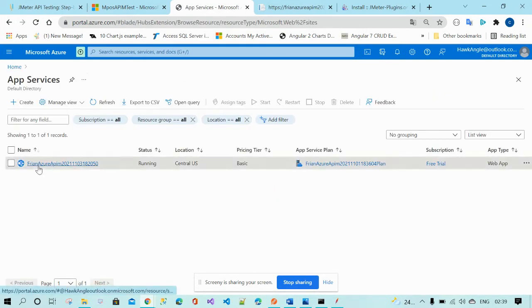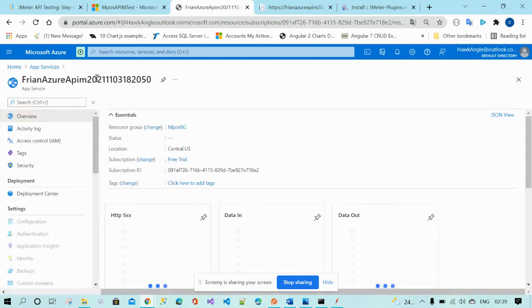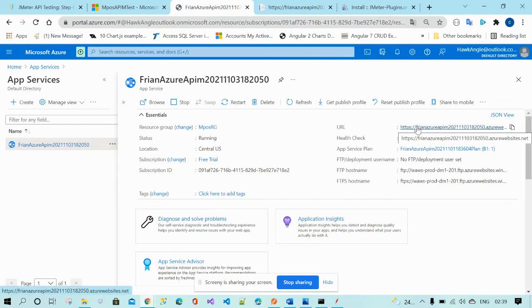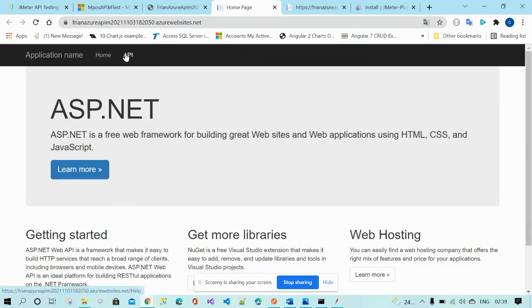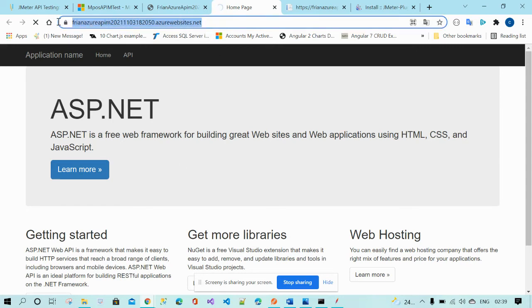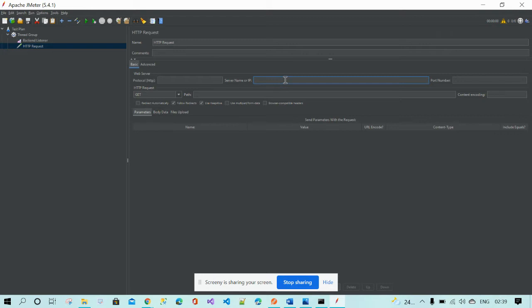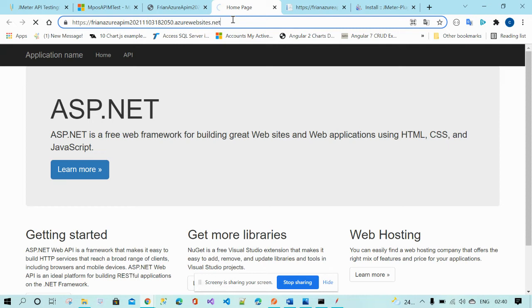I'm going to open my App Service. This is my backend URL for my App Service. If you click on APIs, first copy the backend URL, then paste it into the server name field. Now you also have to give the path.